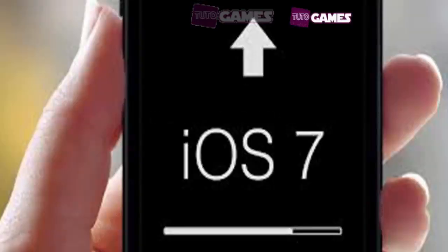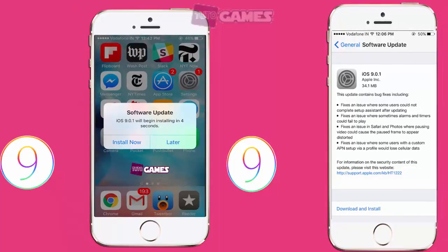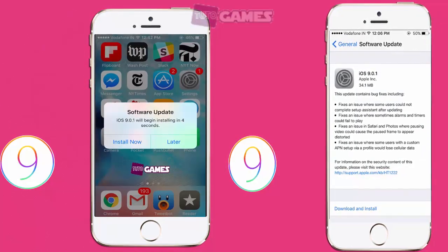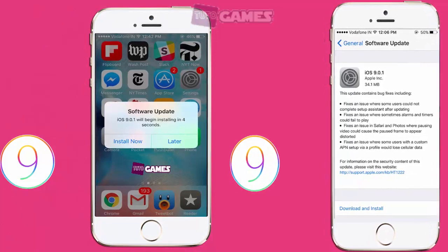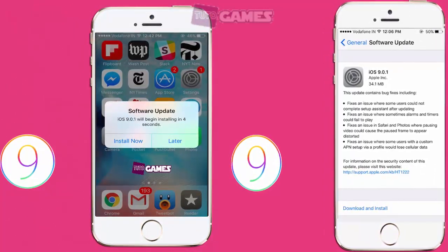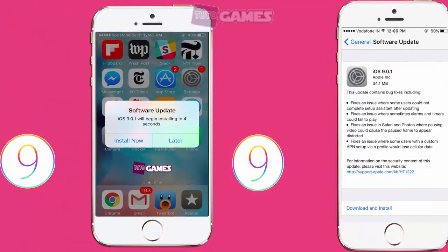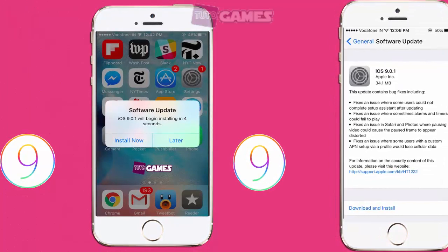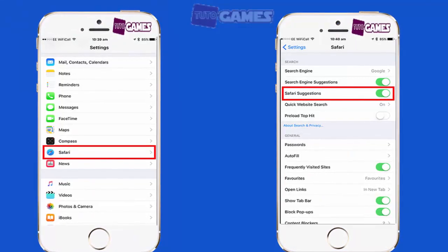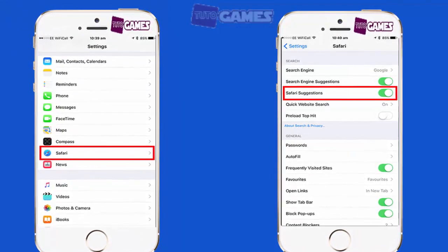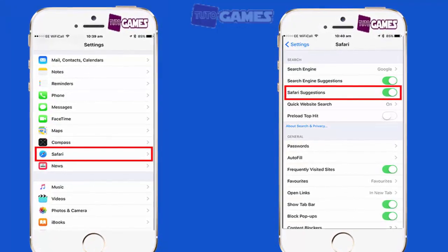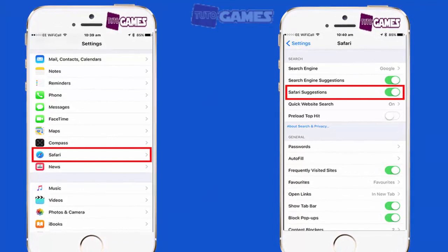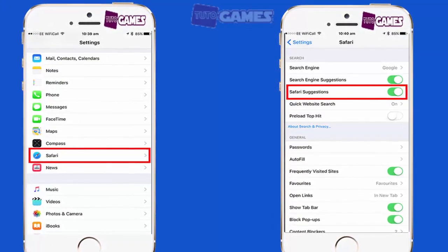First thing: Upgrade iOS. Before reading any further, set your iPhone or iPad to download and install the latest version of iOS 9. The Safari bug has already been addressed by Apple in iOS 9.0.1. If you are already on the latest version of iOS 9 and still facing the issue,